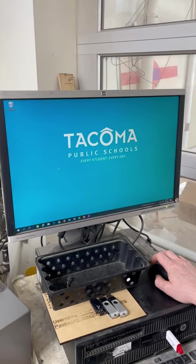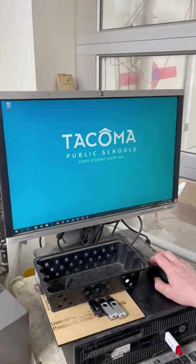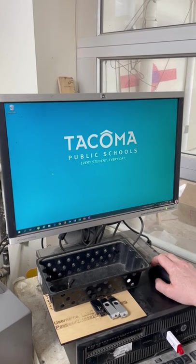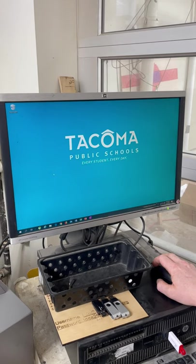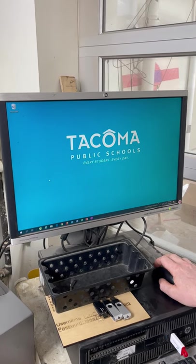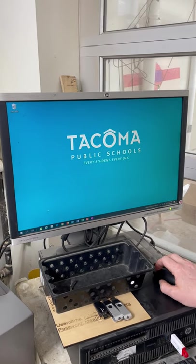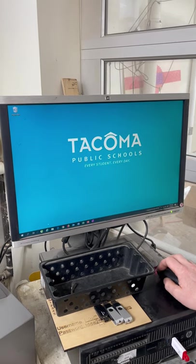This video is going to show you how to take your file after you've created it in Fusion and get it ready to use on the laser cutter on the laser cutter computer itself.